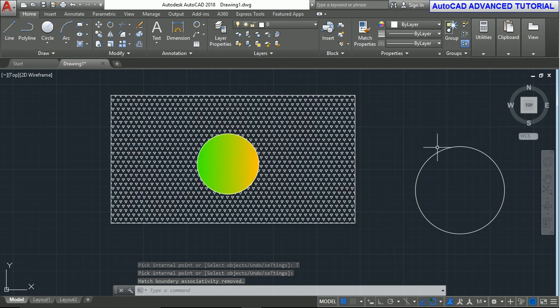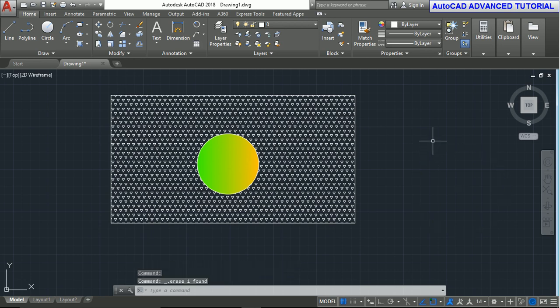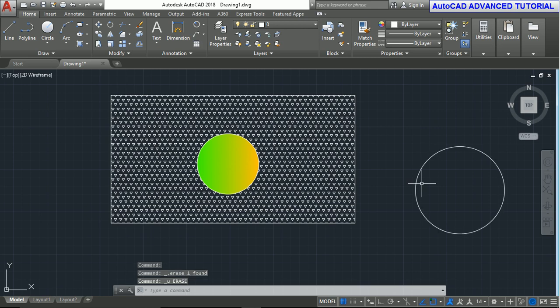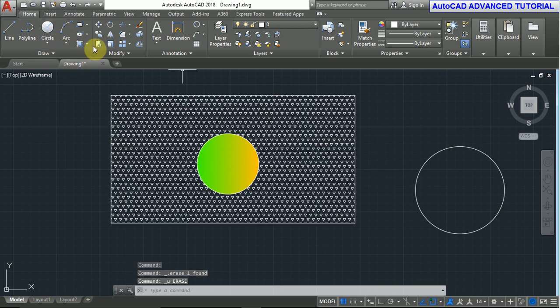This is the gradient command. Press enter again. If you erase this, select the circle and press delete, you can erase the circle. Control Z to undo. Now if you use the boundary command.